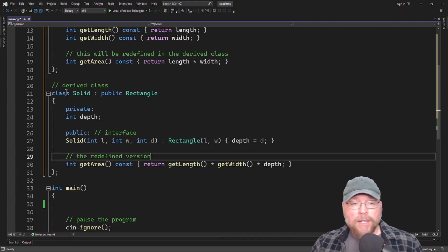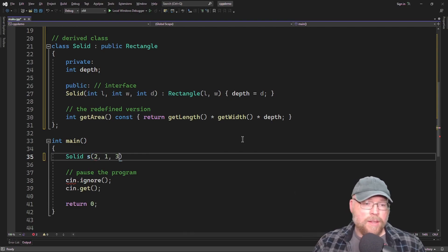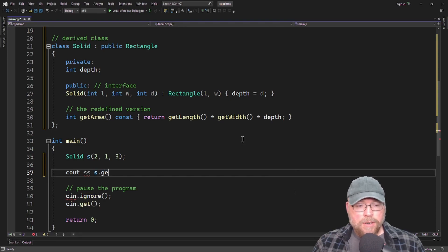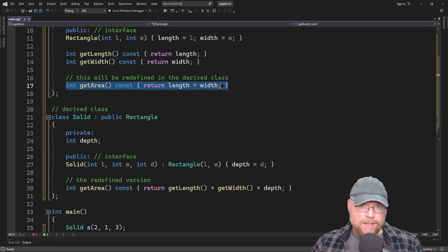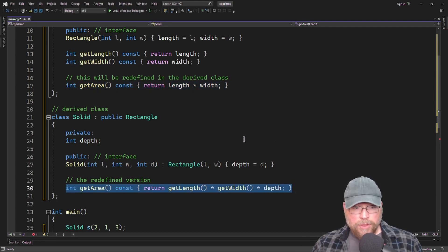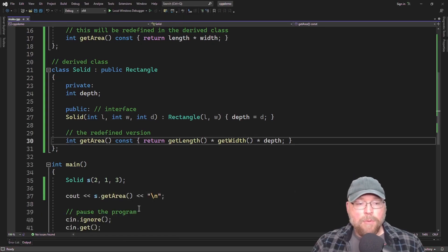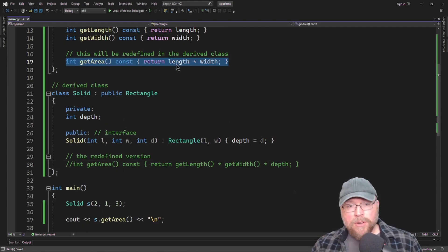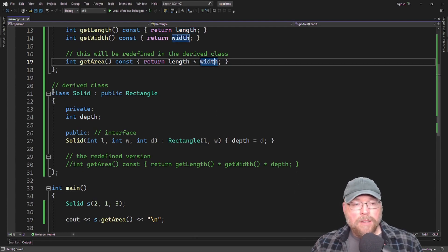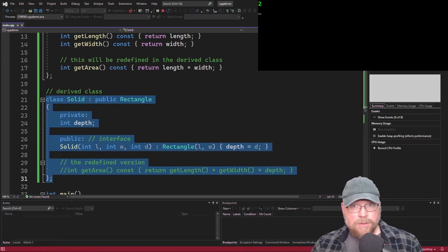Let's test this by instantiating an instance of the Solid class, passing two for length, one for width, and three for depth. When we call getArea, we're calling the new redefined version, not the inherited one. We've replaced the base class getArea with our new version, so we get six — two times one times three is six. If we hadn't redefined it, we would have inherited the original version, returning just length times width, giving us two, because two times one is two.